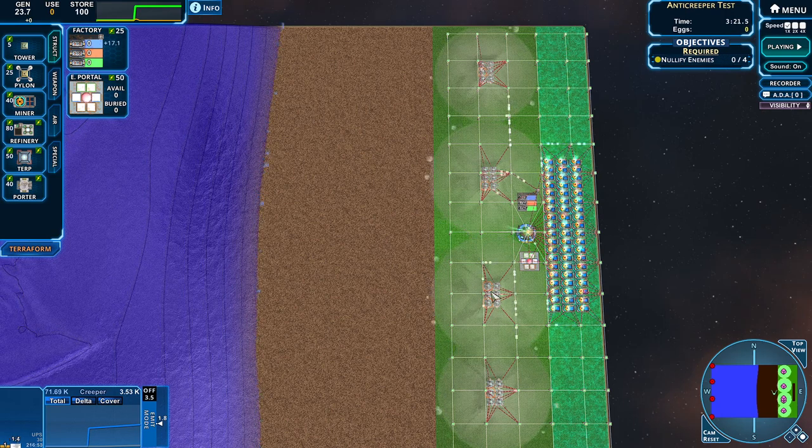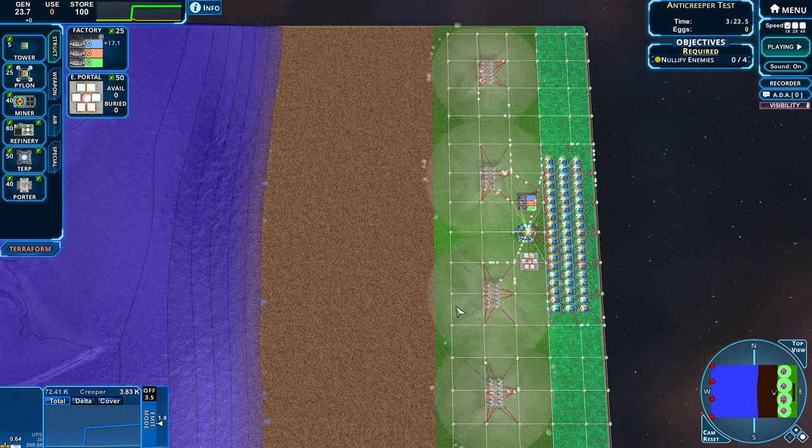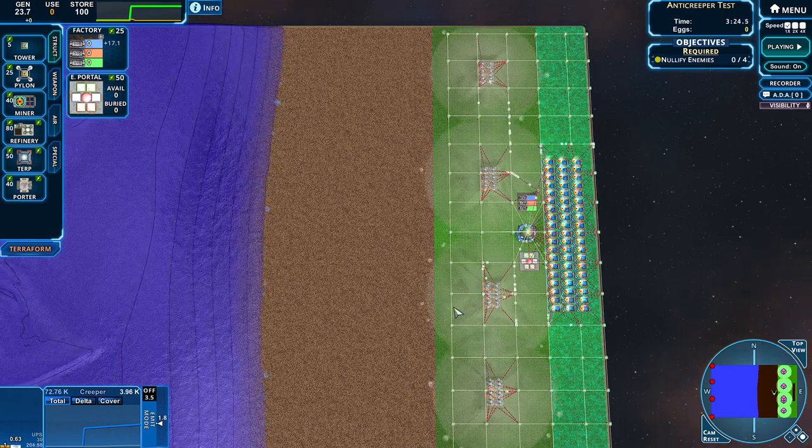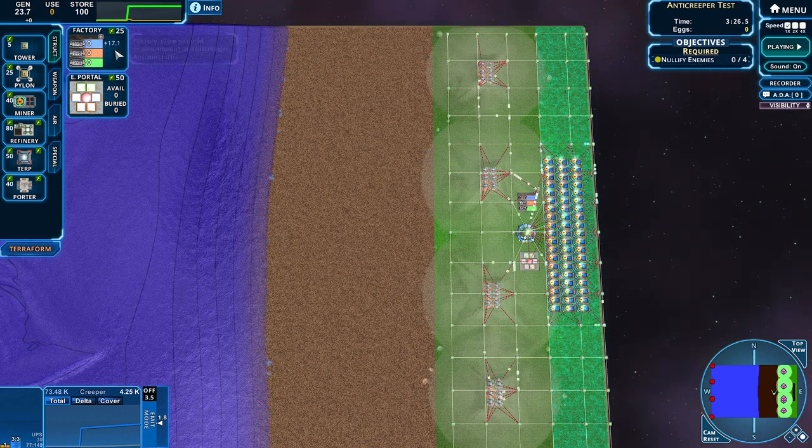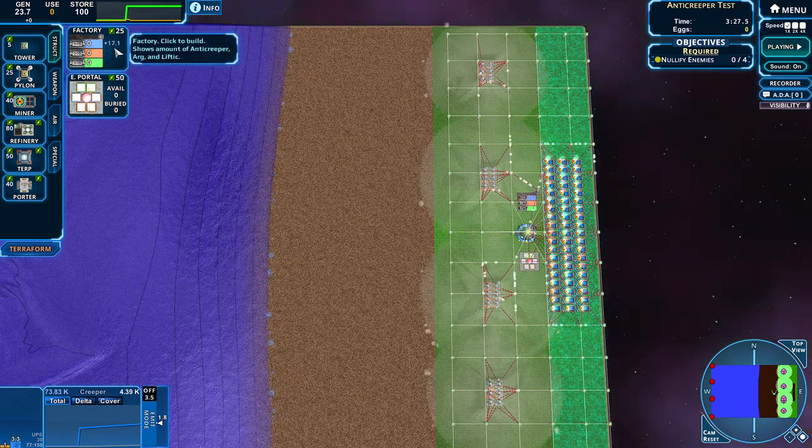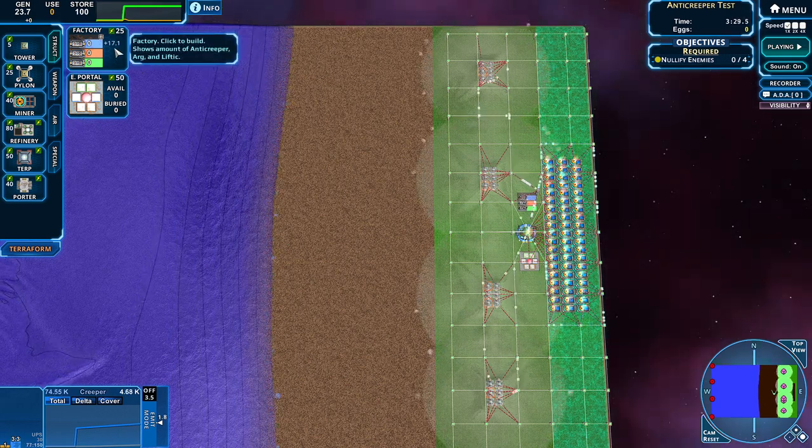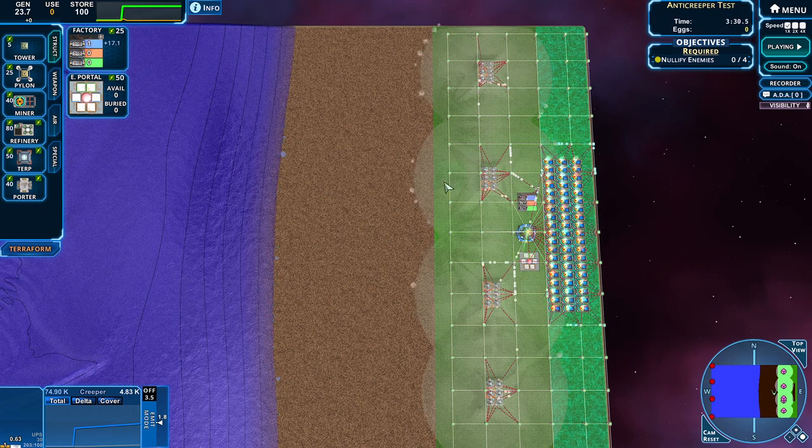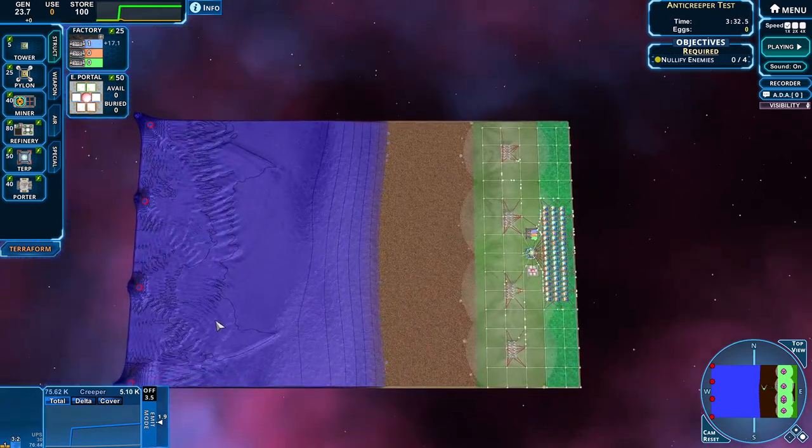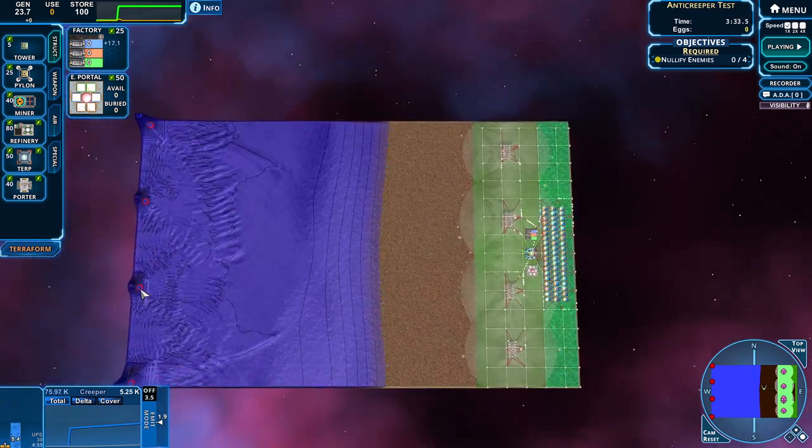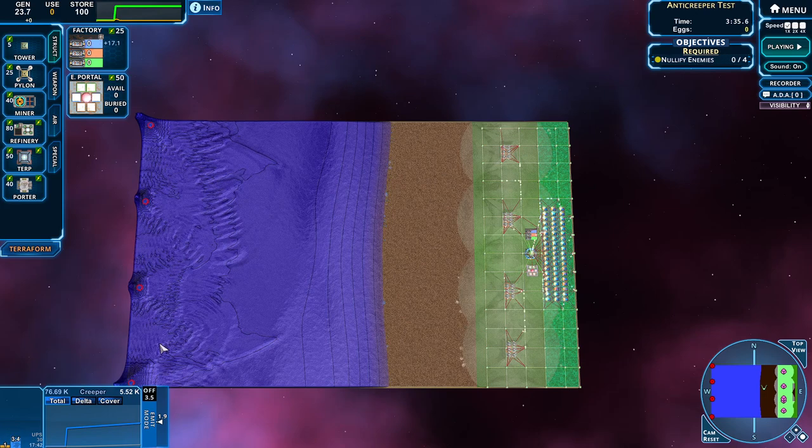So we could just put more regular sprayers, we'd end up with the same effect. You can see our total output here is going to be 171 AC per second. And we know that we had 360 creeper per second with these emitters.